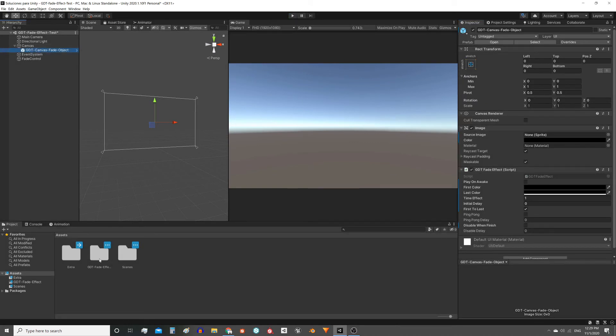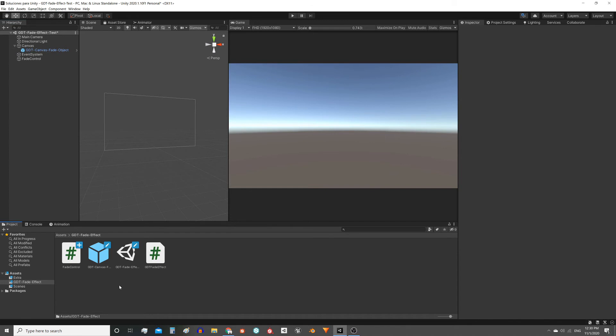Now let's see how you could use this effect in a script. For example when the character dies instead of automatically loading the scene, what you could do is fade out the screen, wait a little while and then load the scene.